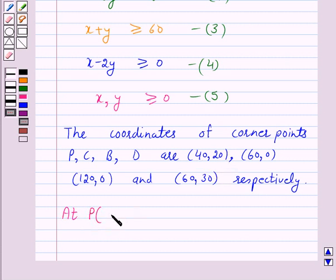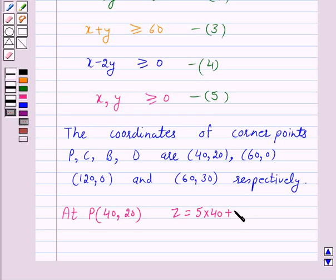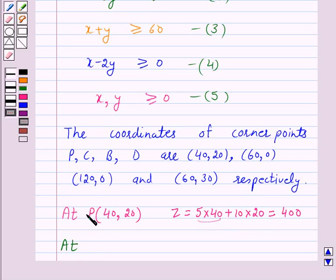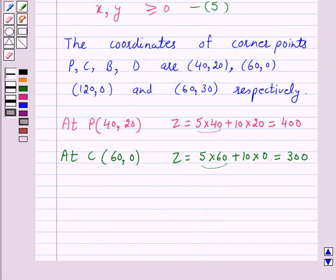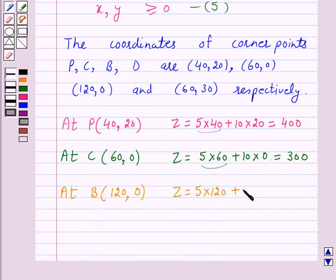We will calculate the value of the objective function z equals 5x plus 10y at each corner point. At point P (40, 20): z equals 5×40 plus 10×20 equals 200 plus 200 equals 400. At point C (60, 0): z equals 5×60 plus 10×0 equals 300. At point B (120, 0): z equals 5×120 plus 10×0 equals 600.